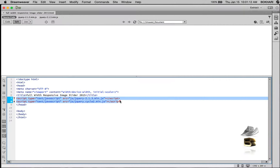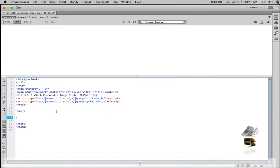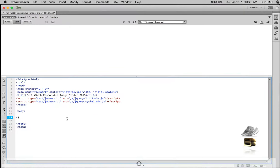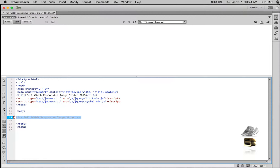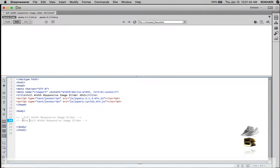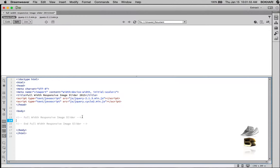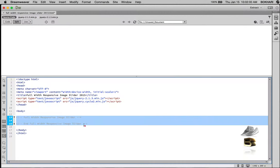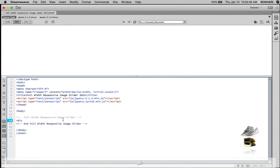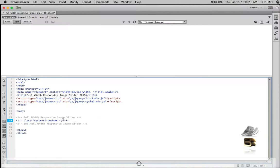Next we're going to put all the body content structure — the div tags. First I'm going to add a comment tag: 'full width responsive image slider', then copy and paste it below and add 'end' in front of it so we can recognize where this section ends. You can copy everything within here into your page wherever you want and it's going to work. Let's add a div tag and give it a class called 'cycle-slideshow', then close it.